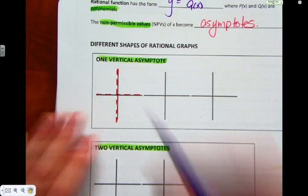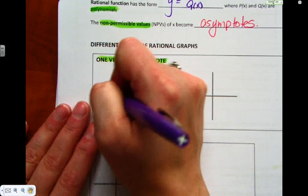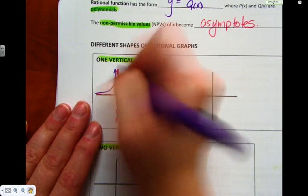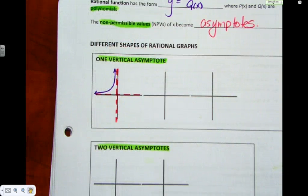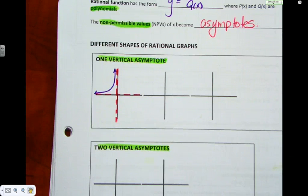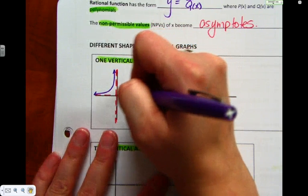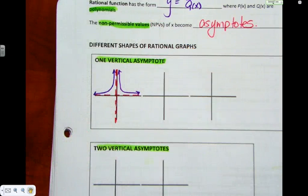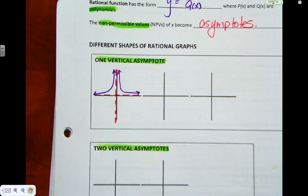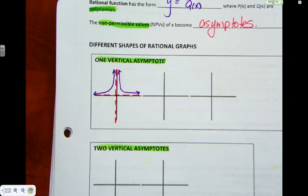So a one-vertical-asymptote graph ends up looking like this. It approaches the x-axis but never crosses, approaches the y-axis but never crosses — because you can't cross an asymptote. Then there's a second piece on this side that approaches both asymptotes. Mathematicians were not terribly creative people, so we've named all of these graphs pretty standardly. We look at this and name it by what we see.